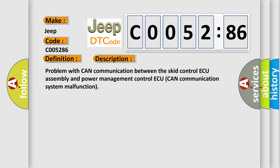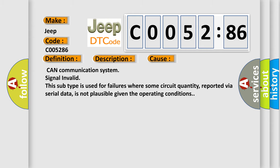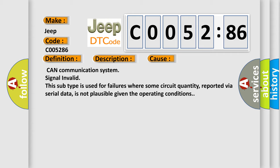This diagnostic error occurs most often in these cases: CAN communication system signal invalid. This subtype is used for failures where some circuit quantity, reported via serial data, is not plausible given the operating conditions.